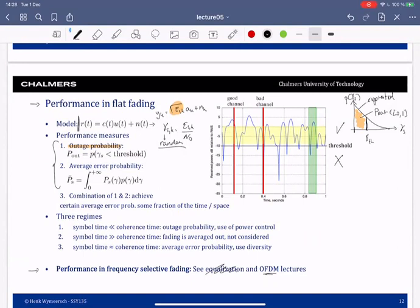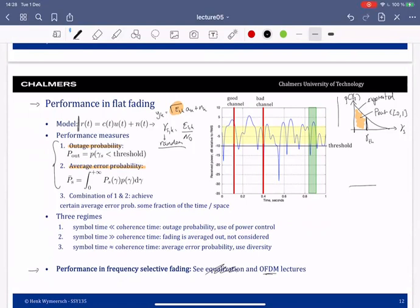Another metric is the average error probability, which tells you the error probability on average over a long transmission. We have the SNR distribution p(γ_s) on one hand, and the symbol error probability p_s(γ) as a function of SNR on the other. The average error probability p̄_s is the average of the error probability over all possible SNR values.